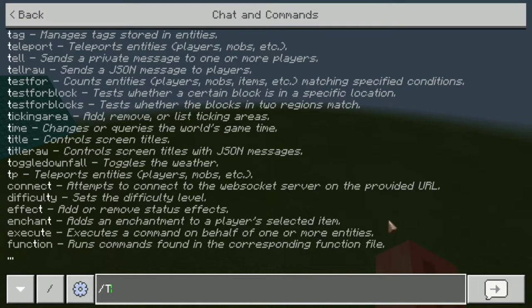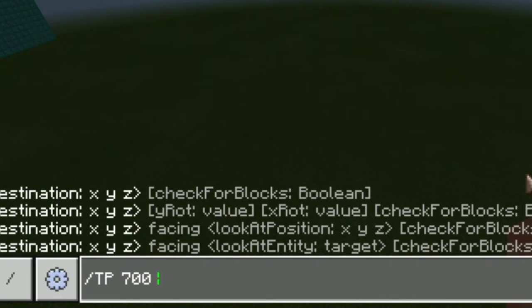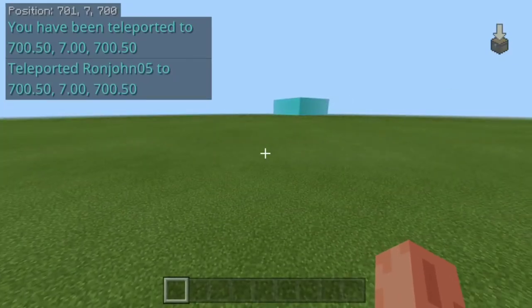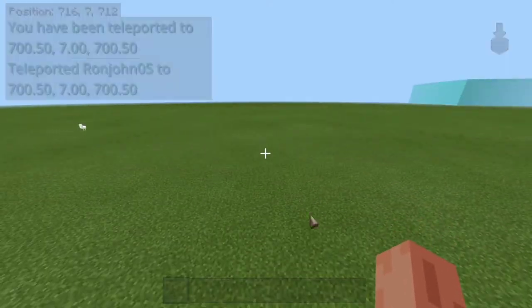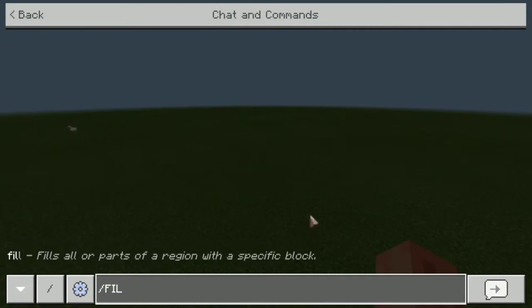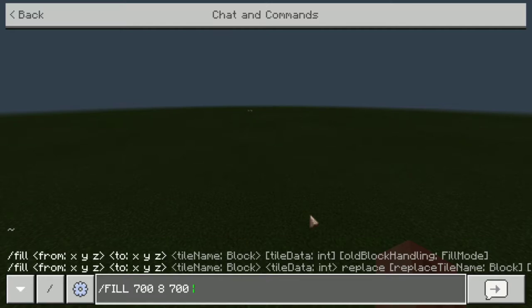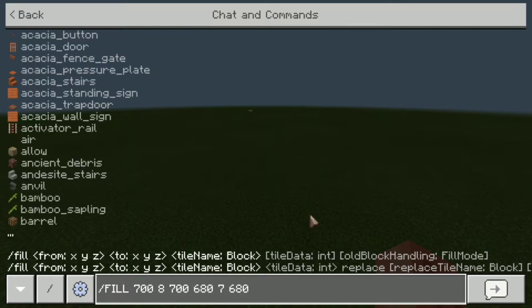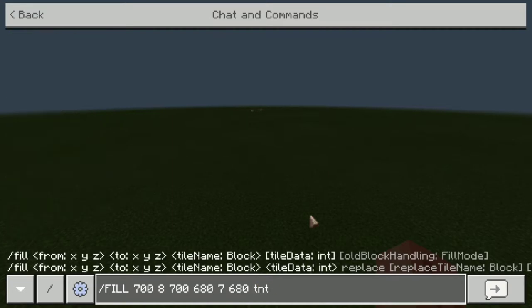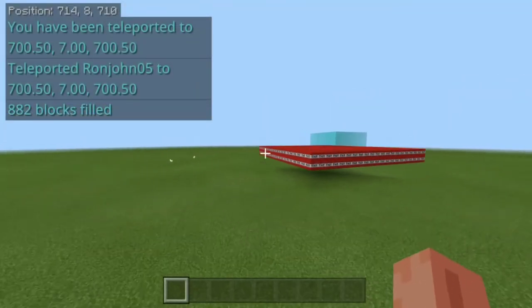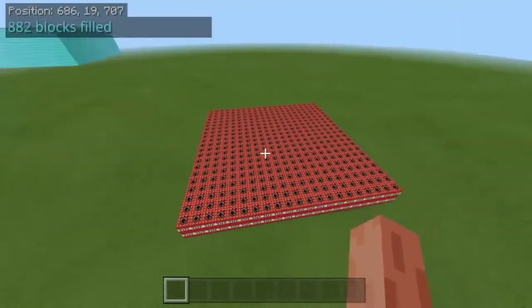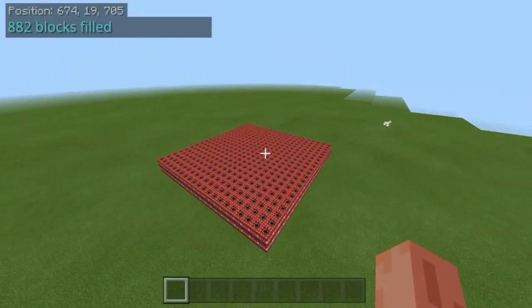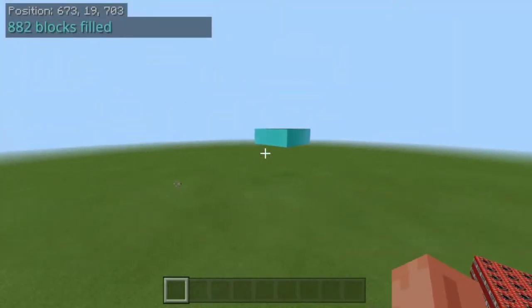I'm going to teleport to a new location. I'm just going to type in, let's say 700 by 700, and we're here. It's actually not far away, but let's say we're gonna fill from 700 to around 700, we're gonna go from there to 680 by 680 and we're gonna fill that in with TNT. Press enter and here we go, we have this big platform of TNT.